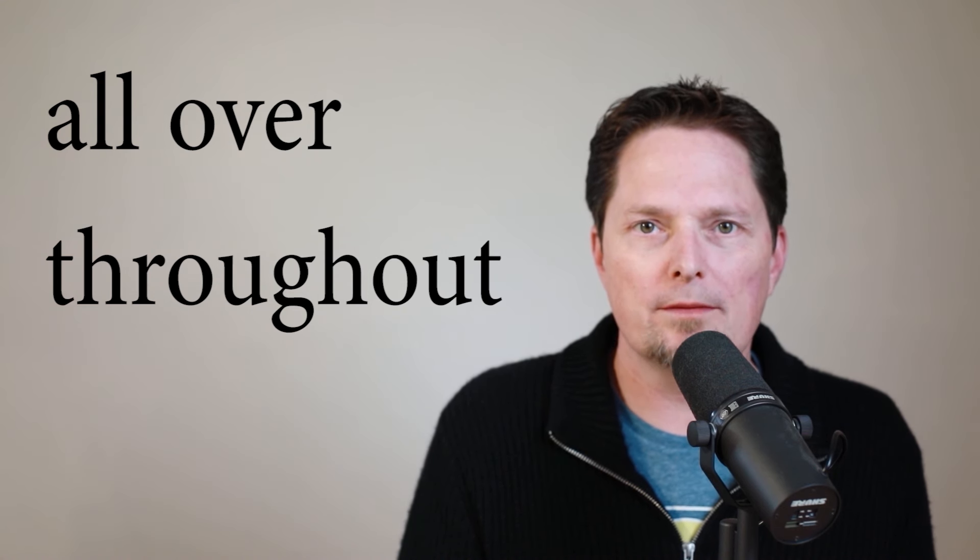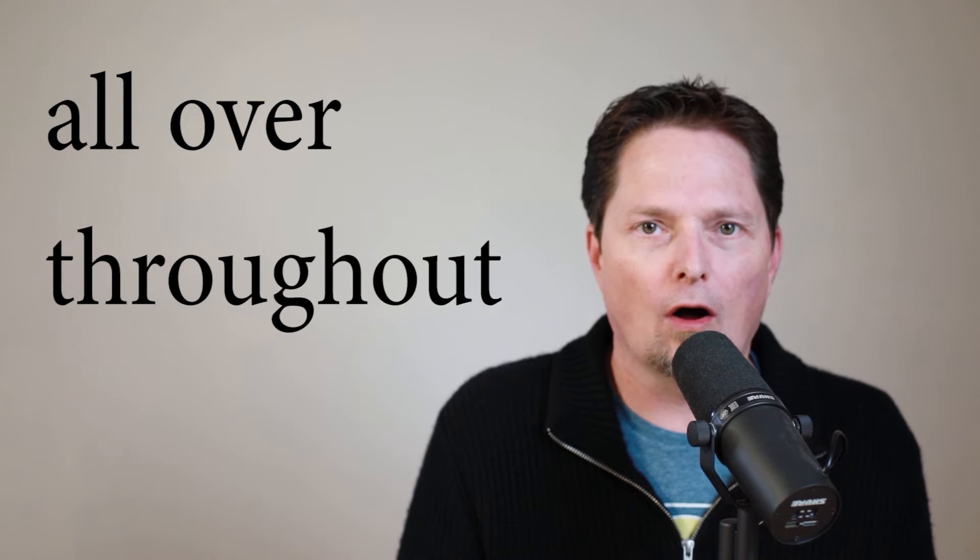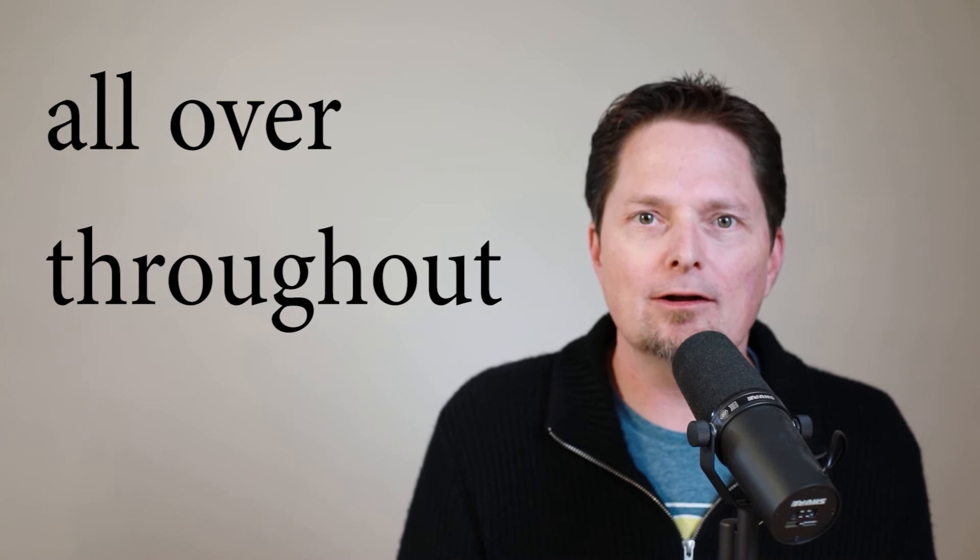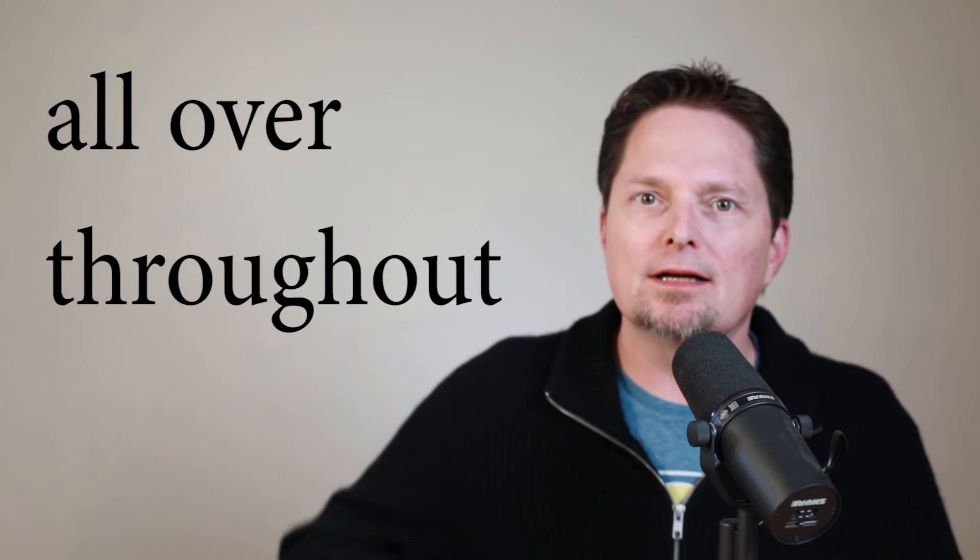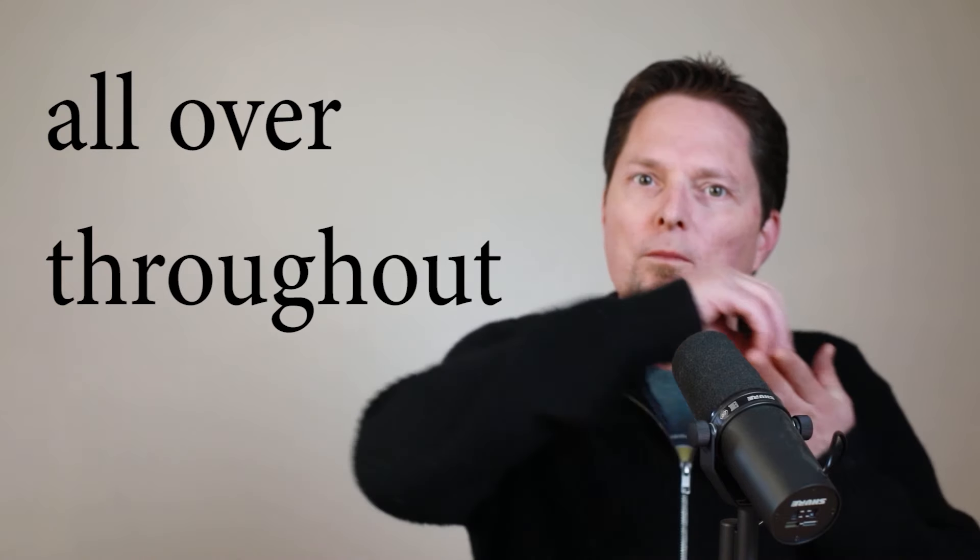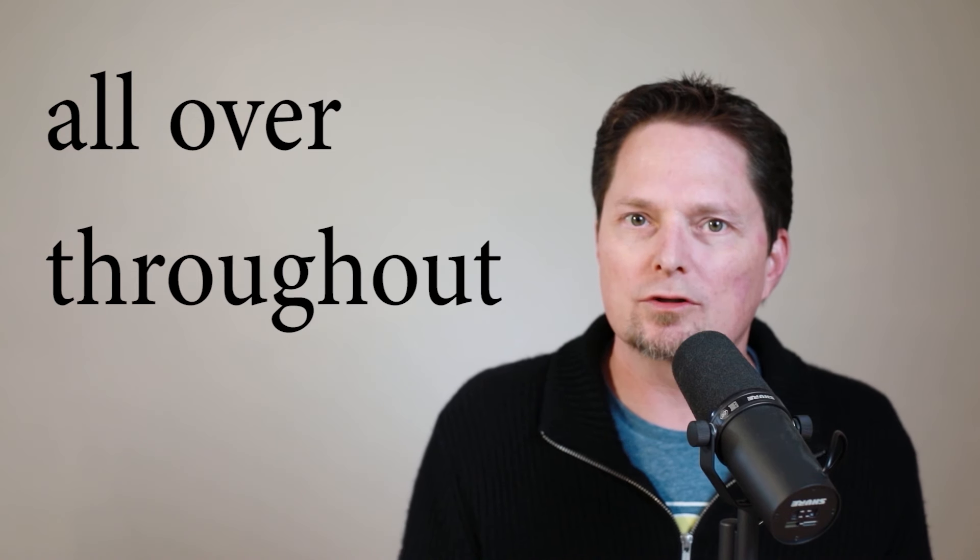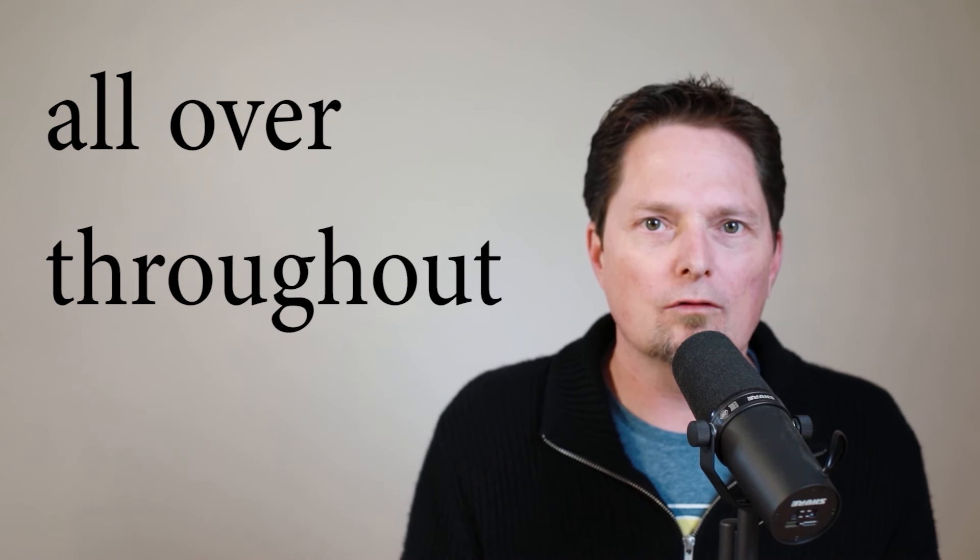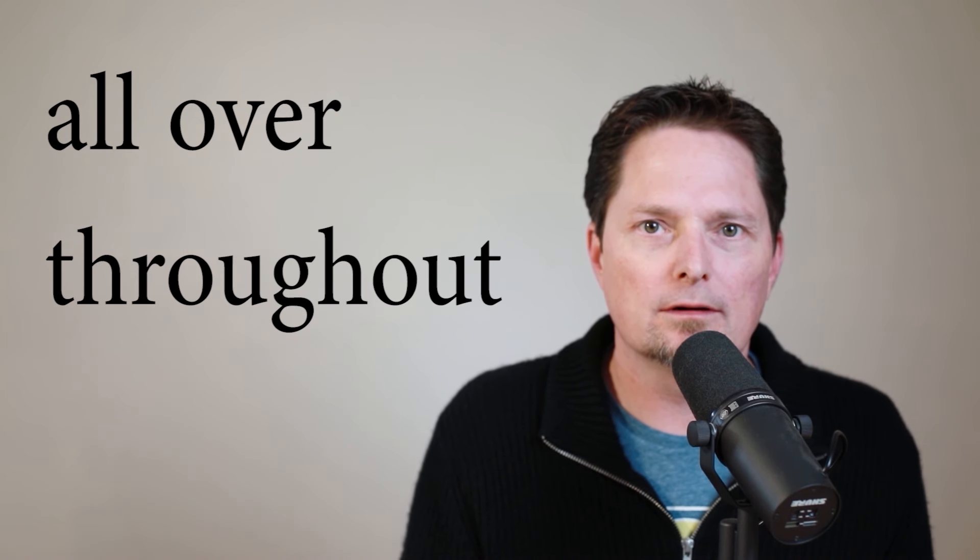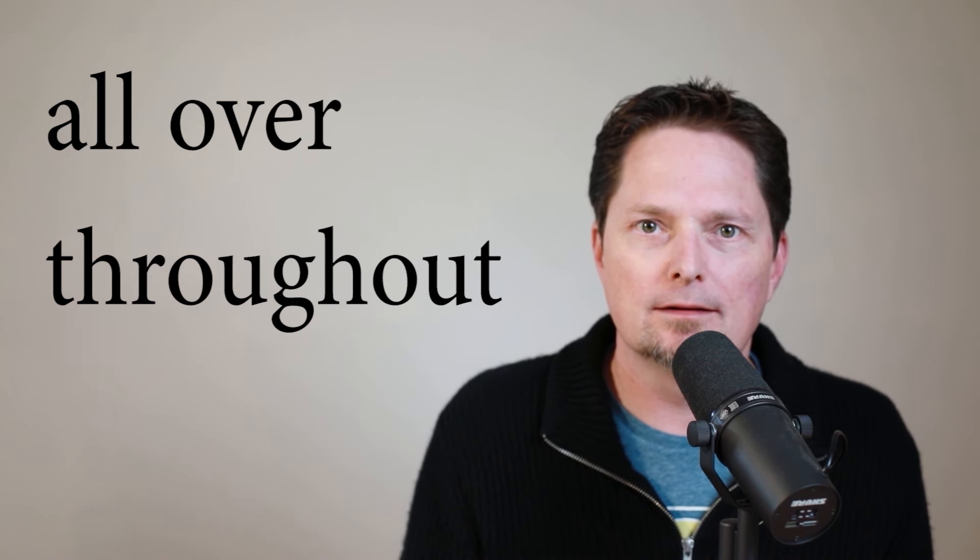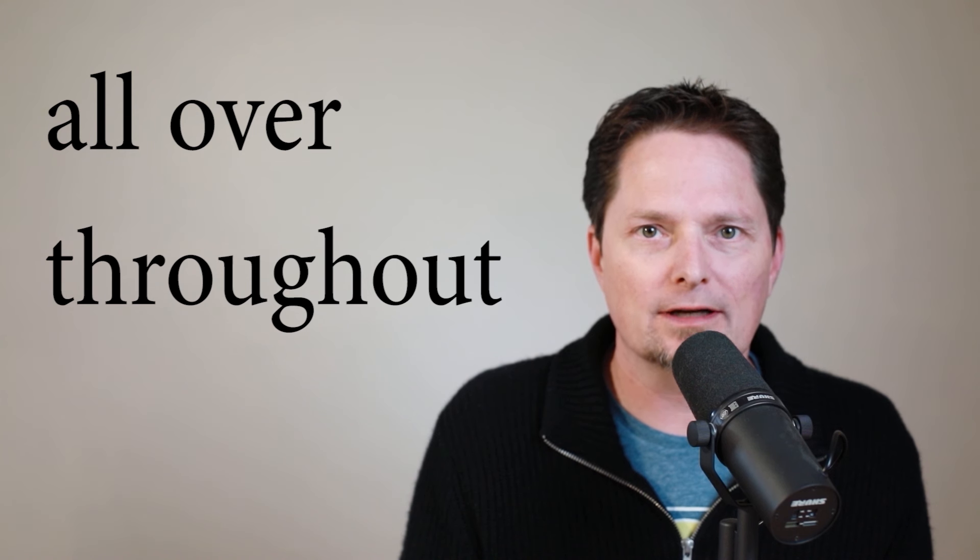So we have all over and throughout. They can mean the same thing. They can be interchangeable sometimes, but not always. So let's take a closer look. First, what do they mean? All over and throughout mean in all parts. They have the same meaning, but they're used a little differently.